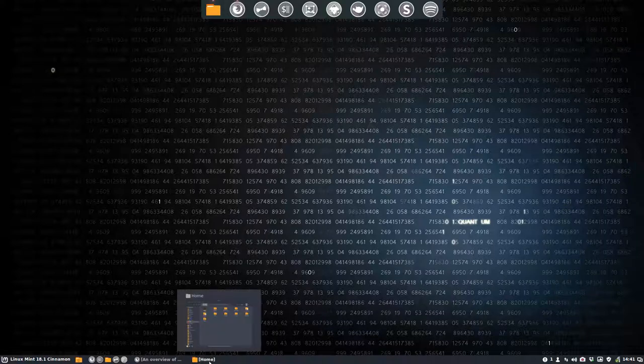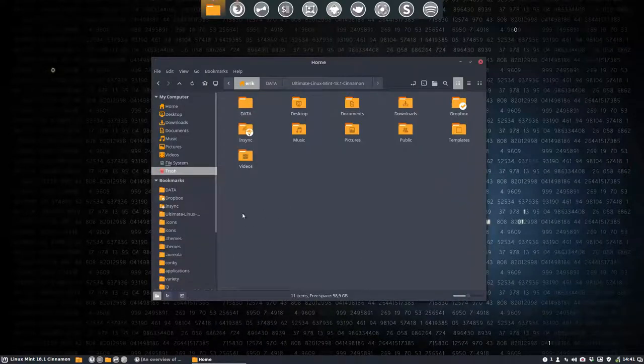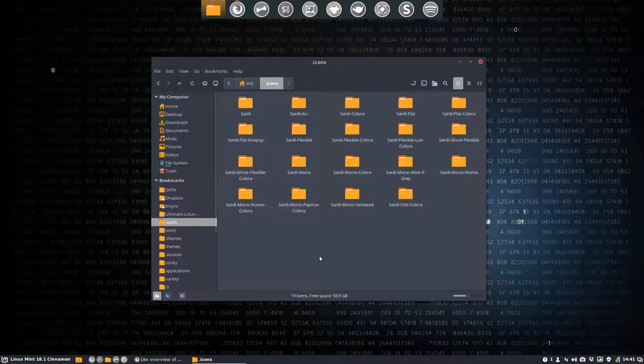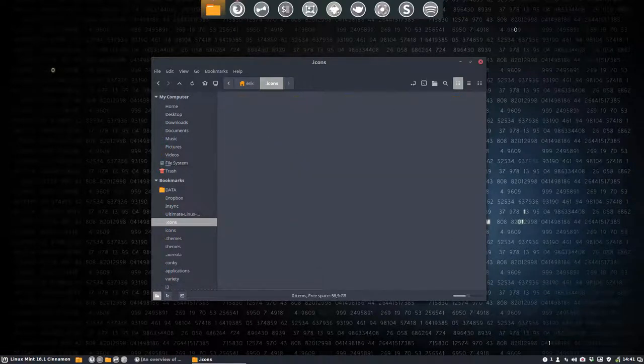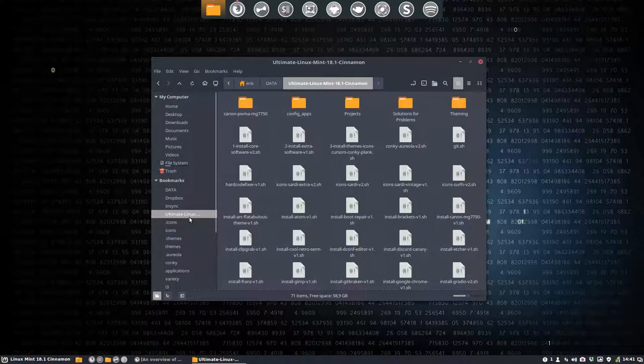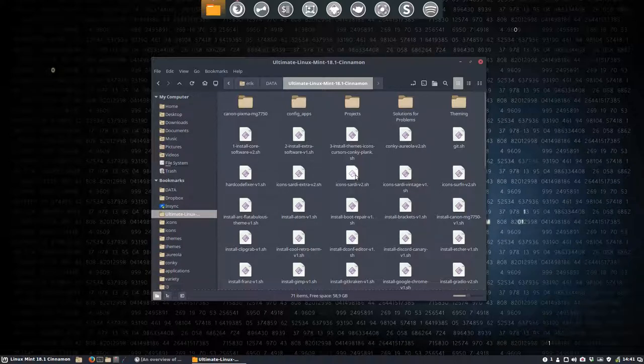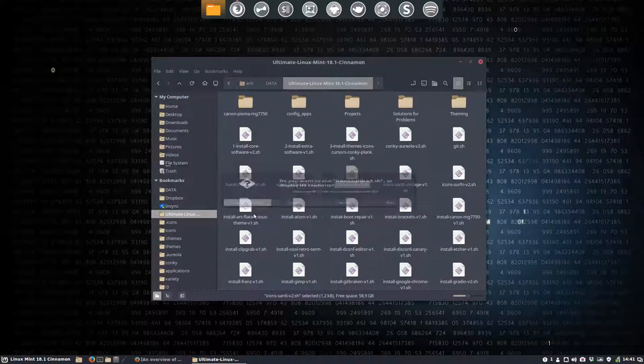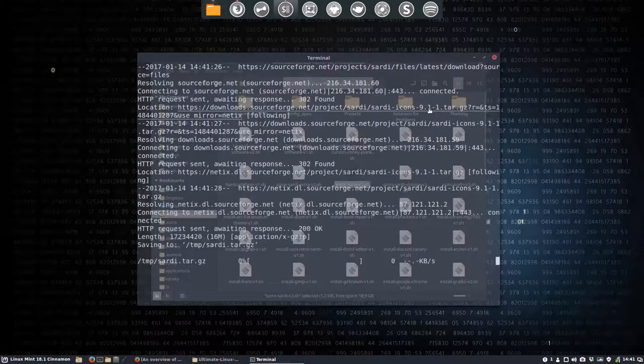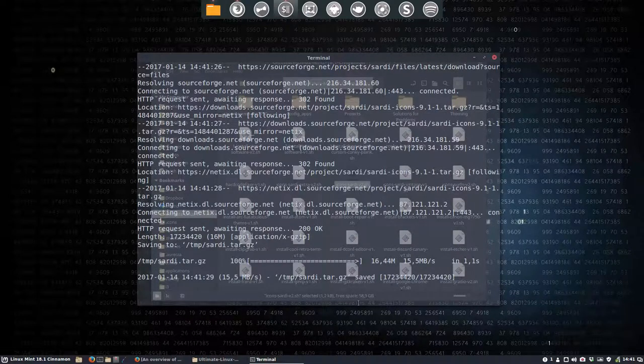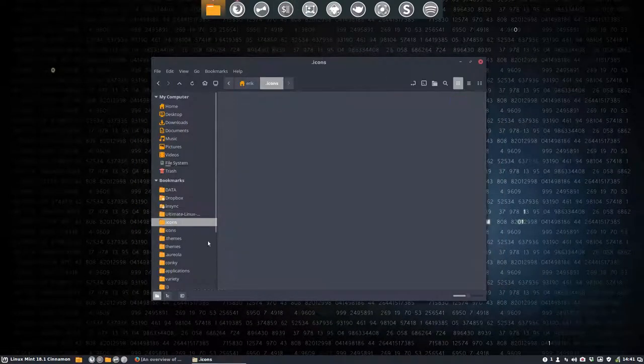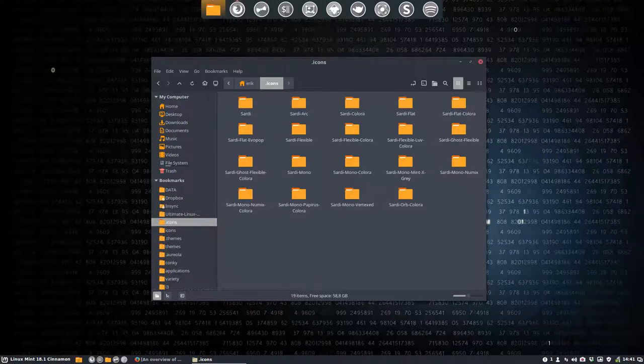We first go to our icons, and as a rule of thumb, I delete everything and then I'm gonna get the latest one. You could go to SourceForge and so on, but I have this little script that does this for me automatically. It will now look for the latest version, download it, unpack it and put it in the folder. Dot icons.